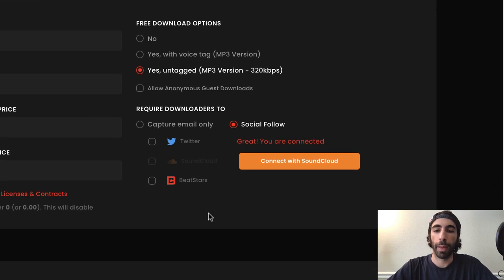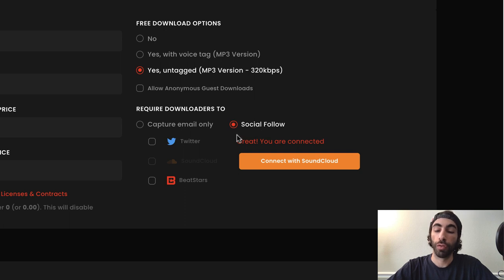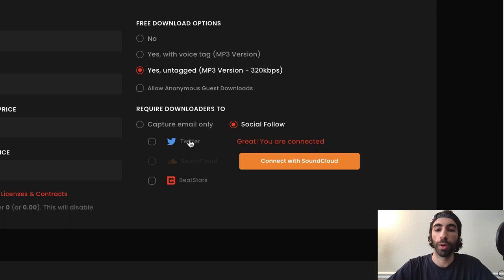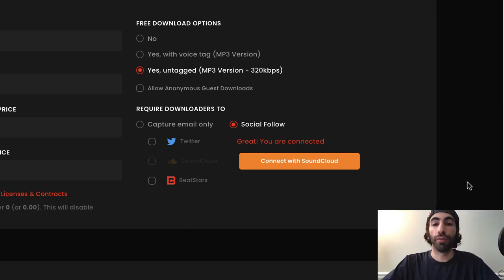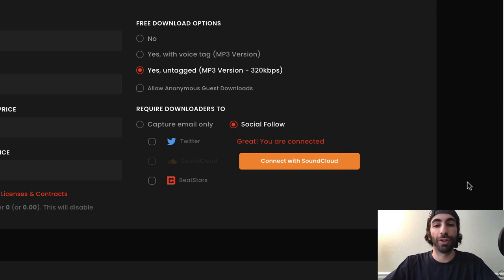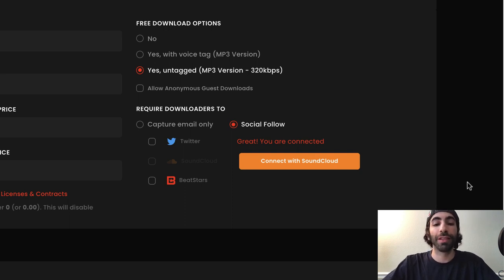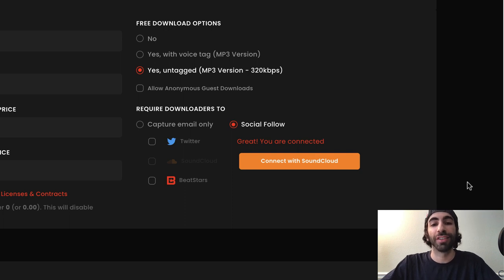The first option we have here is Social Follow. So you can exchange a free download for a follow on Twitter, SoundCloud, or your BeatStars profile. Offering free downloads for a social follow can be a great way to build a loyal audience and allow people that are interested in your music a chance to connect with you on different platforms.